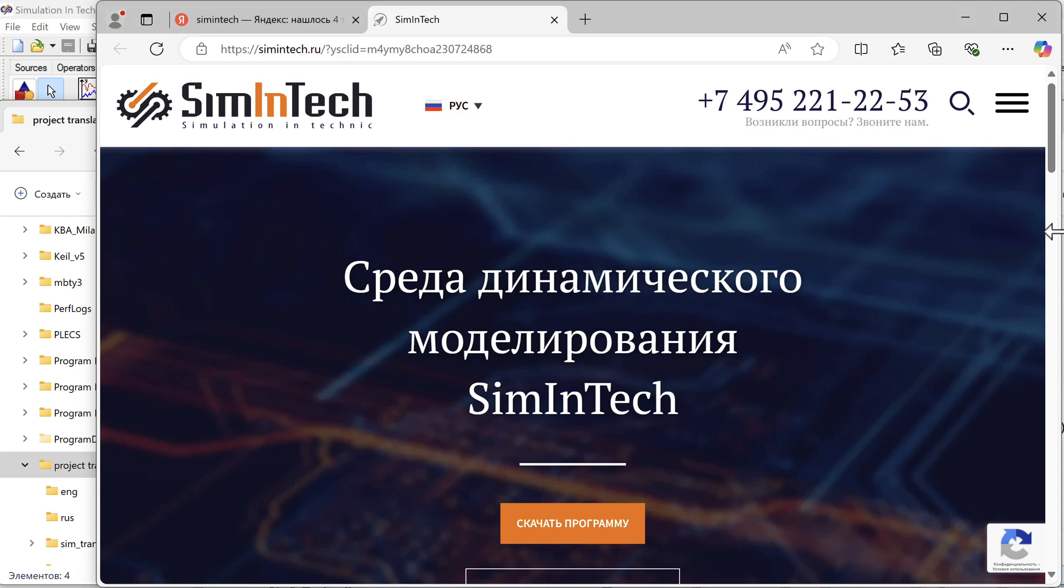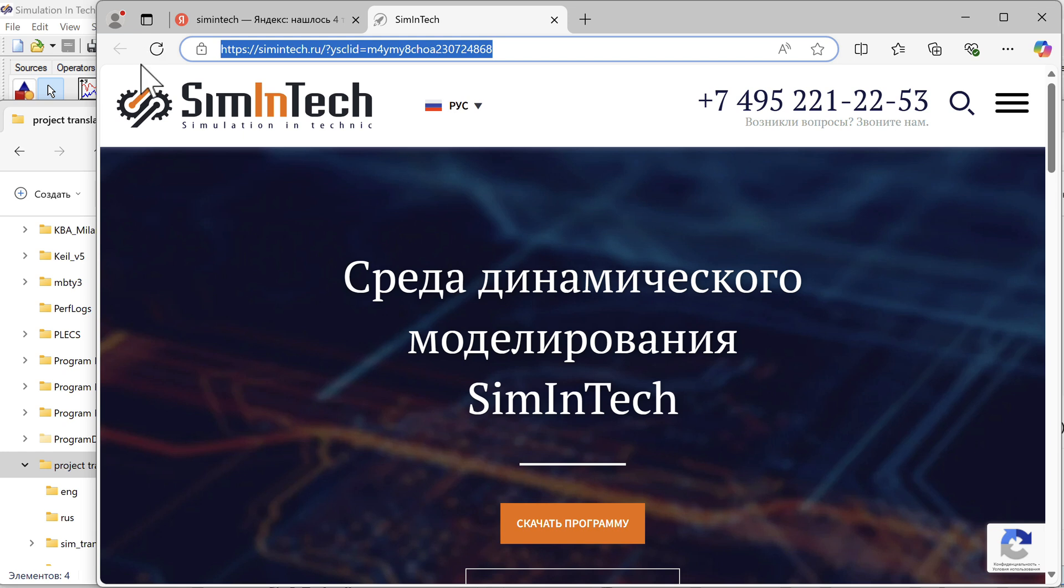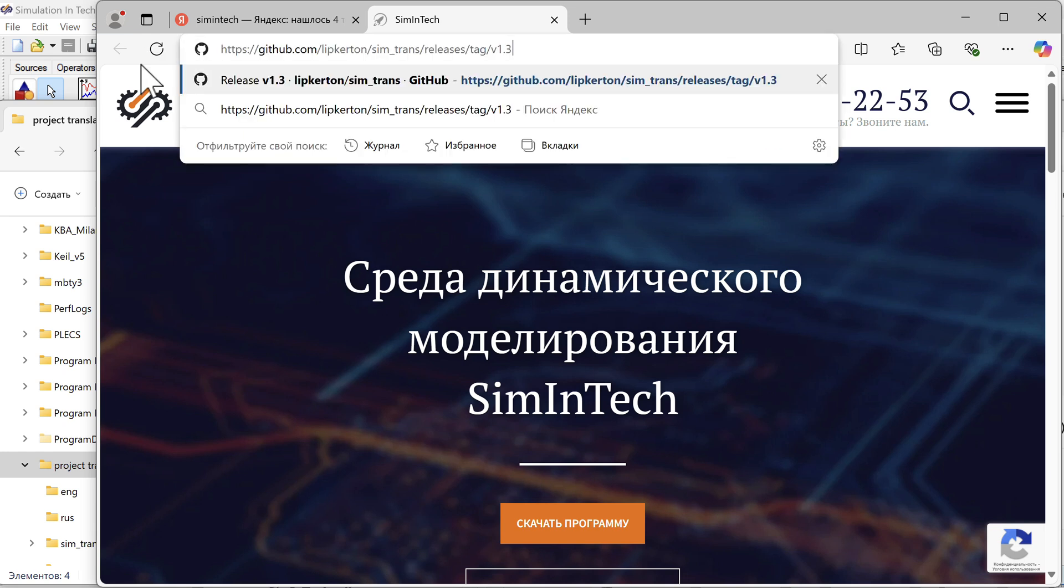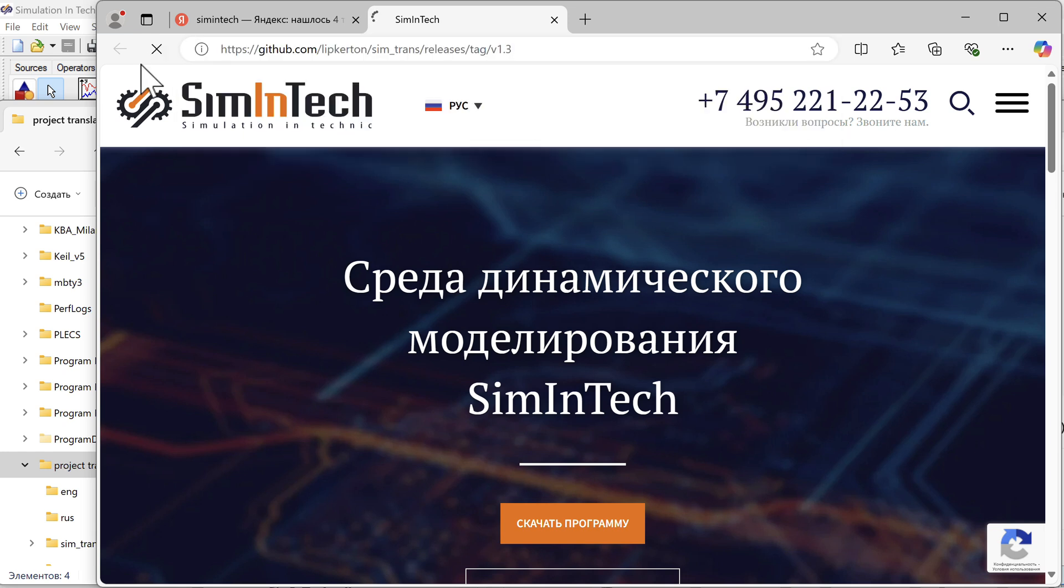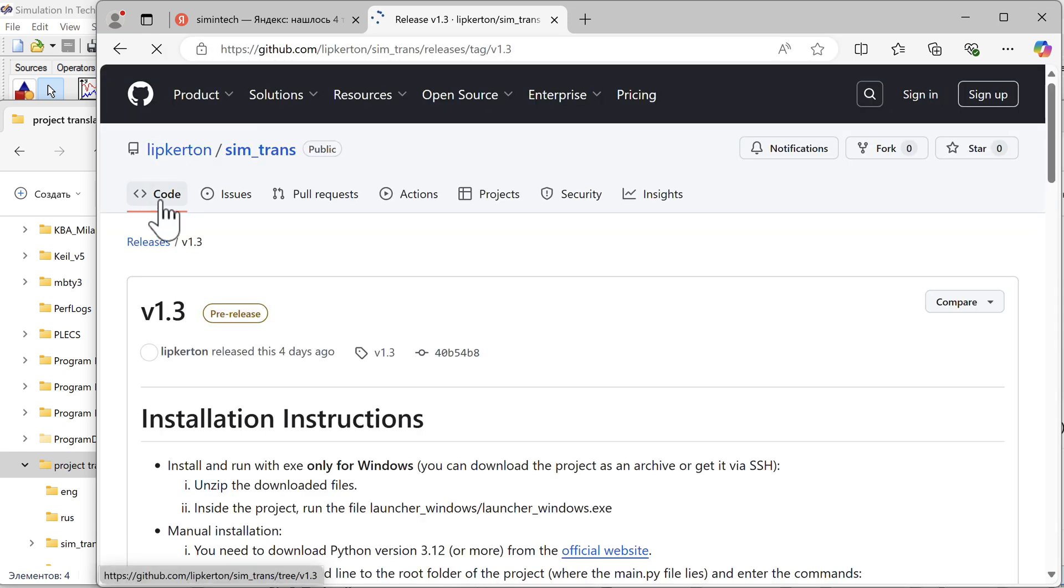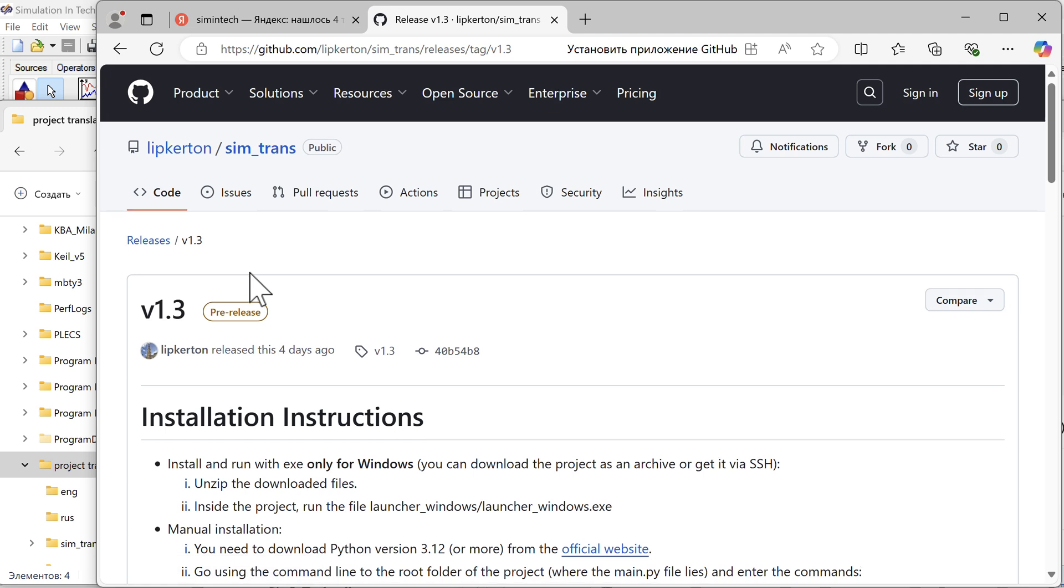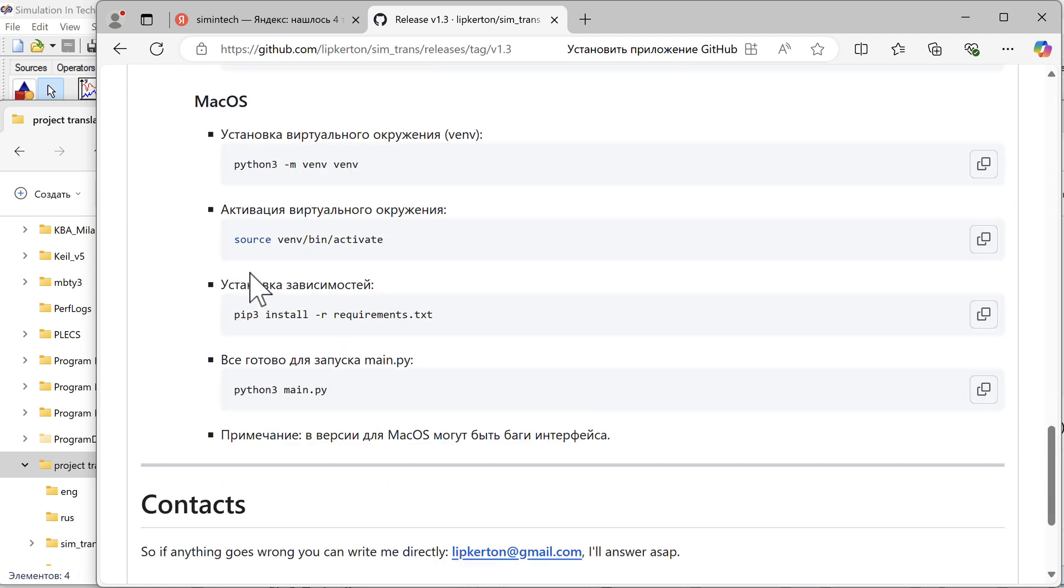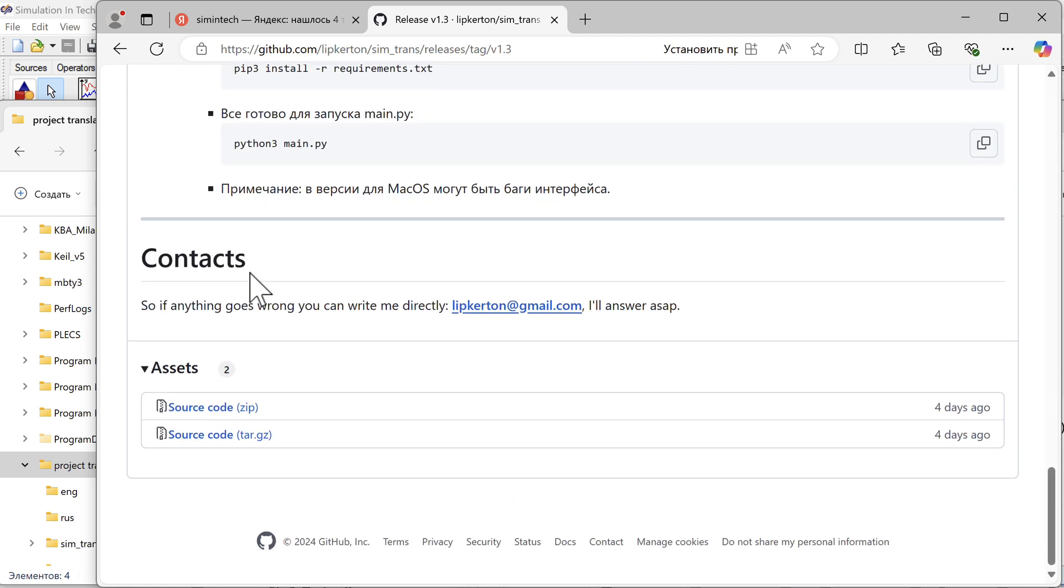We show how to use an automatic translator to translate Russian projects. Select the link that is attached to the description. Open the page on GitHub. Scroll down and find the source code link.